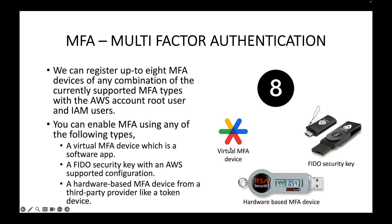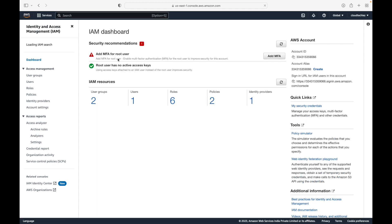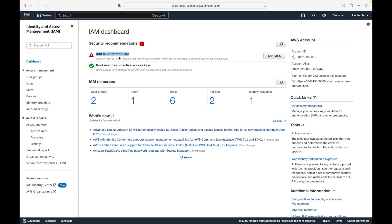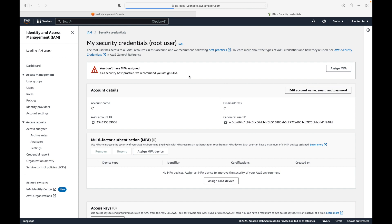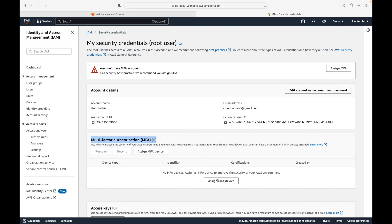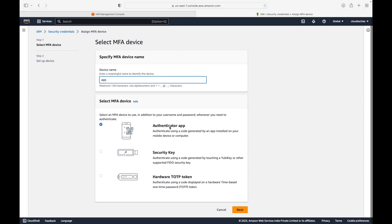In our case we will be using a virtual MFA device — an app that you install on your device. Here I have my AWS account as the root user. To set up MFA, go to the IAM service, which will by default prompt you to set up MFA. Click on 'Add MFA', then click on 'Assign MFA device'. Give it a name — let's call it 'app' — and select 'Authenticator app', then click Next.